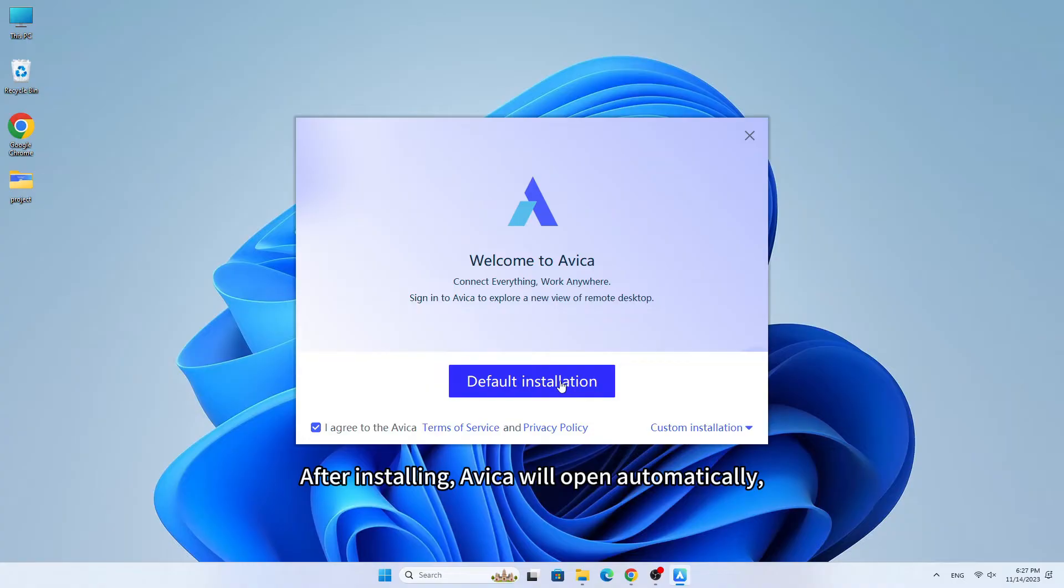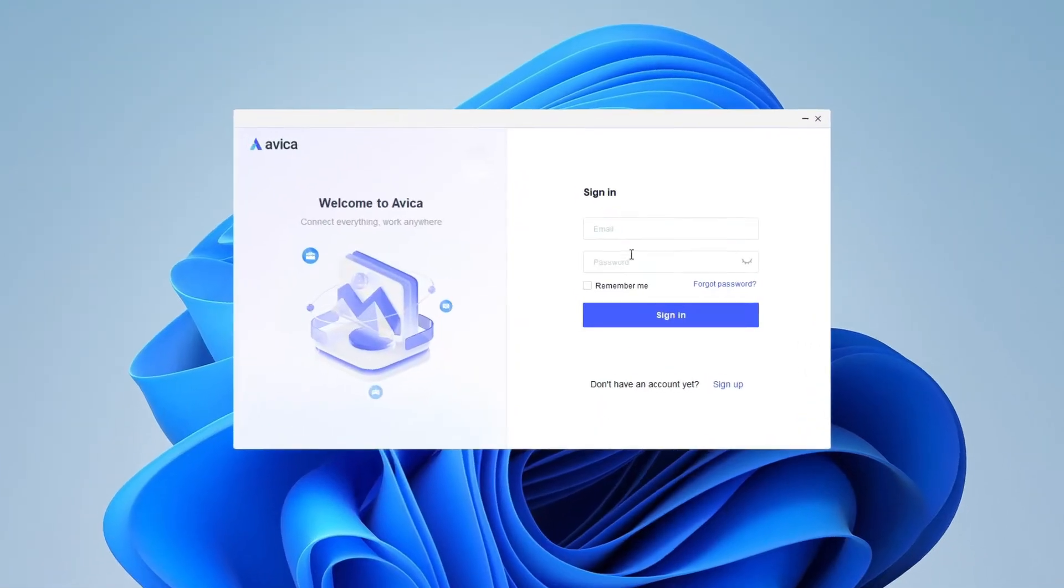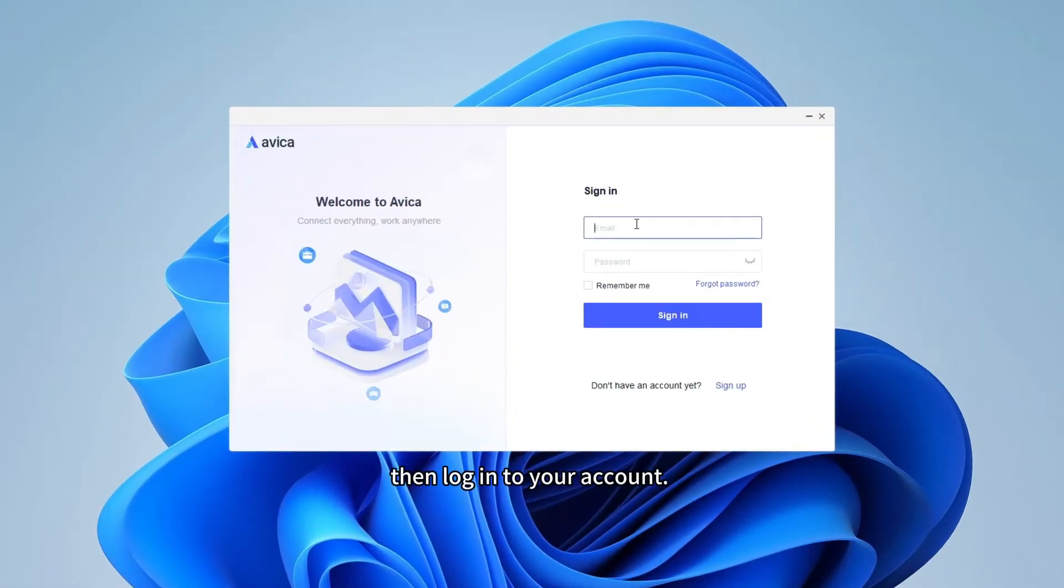After installing, Avica will open automatically, then login to your account.